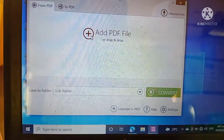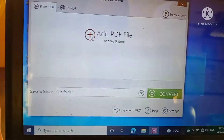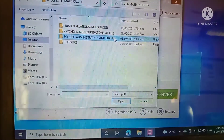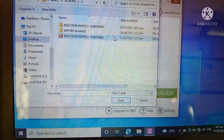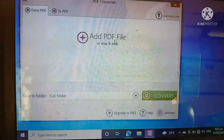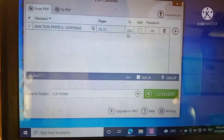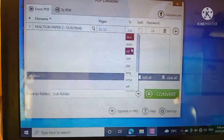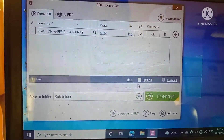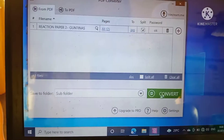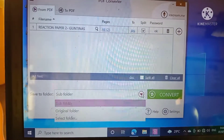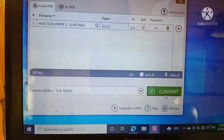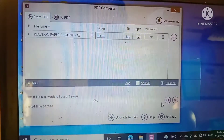Click From PDF, add PDF file, locate your file, click it, then select JPEG, then set where you want to save the folder. Then, click Convert.